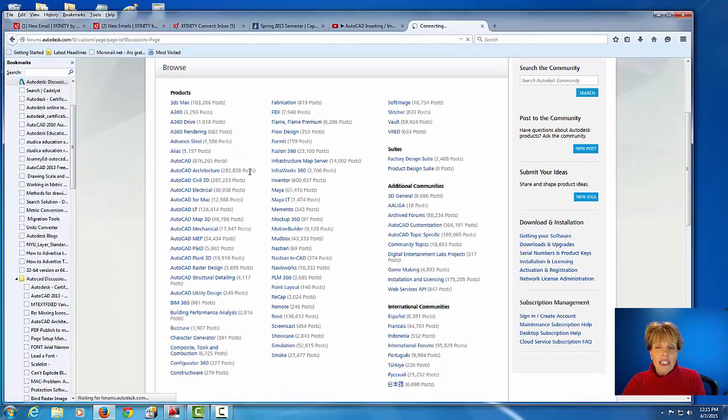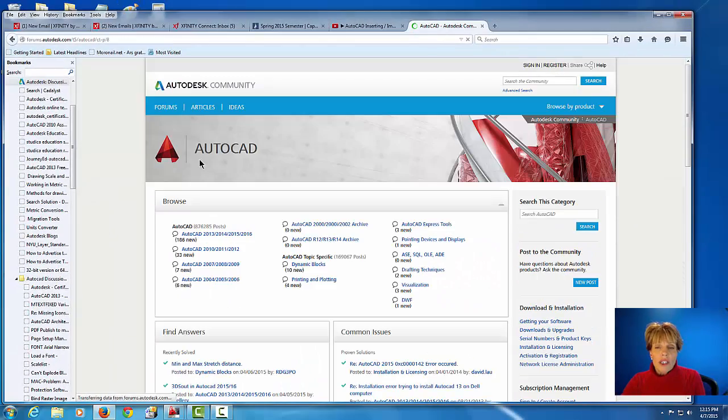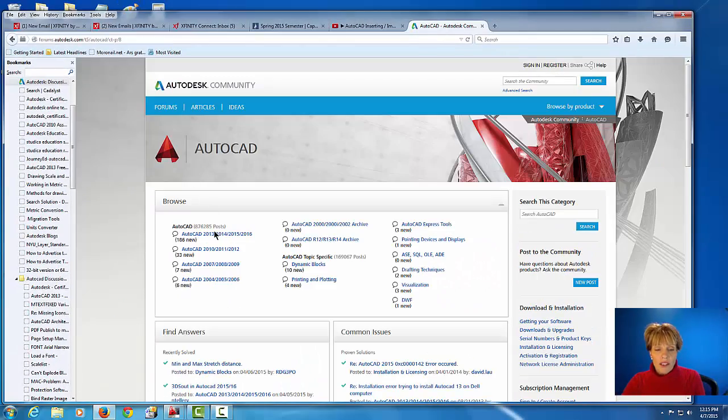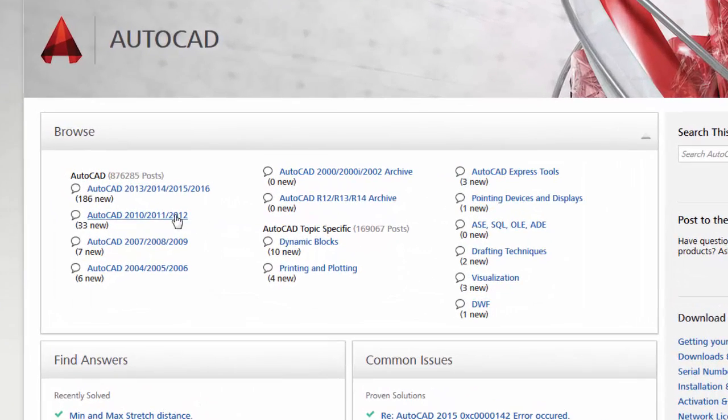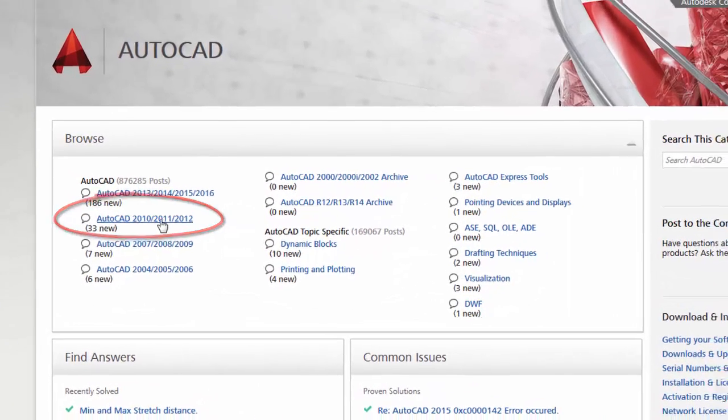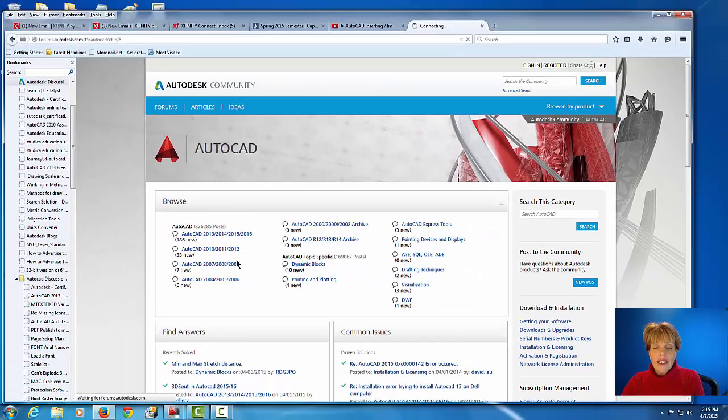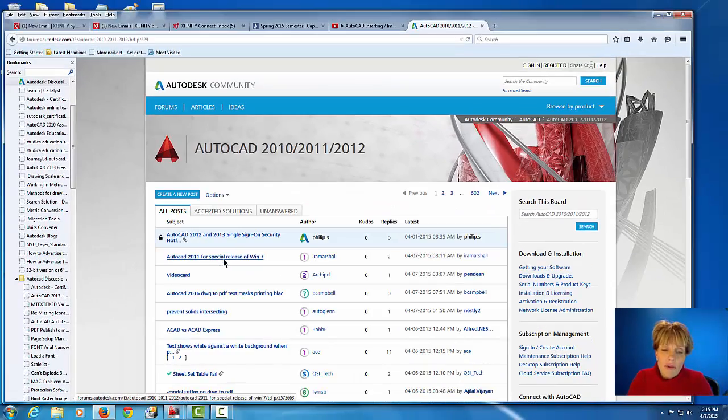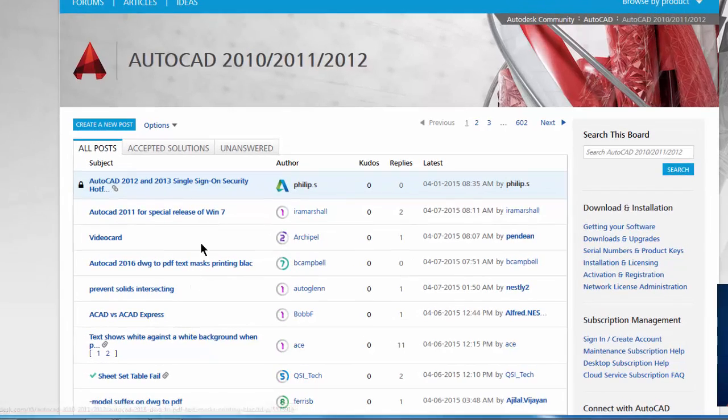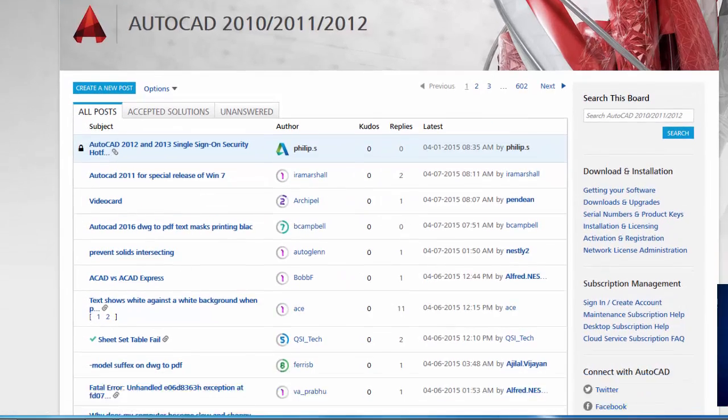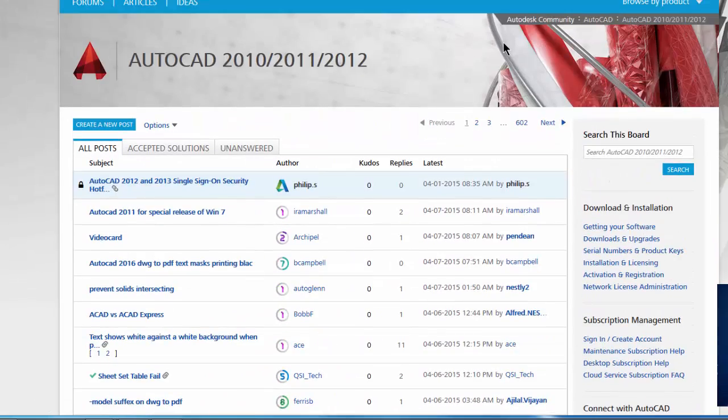And after it connects to there, we're going to pick on the version of AutoCAD that we're using. Now I happen to be using AutoCAD 2012, so I'll pick this link here.